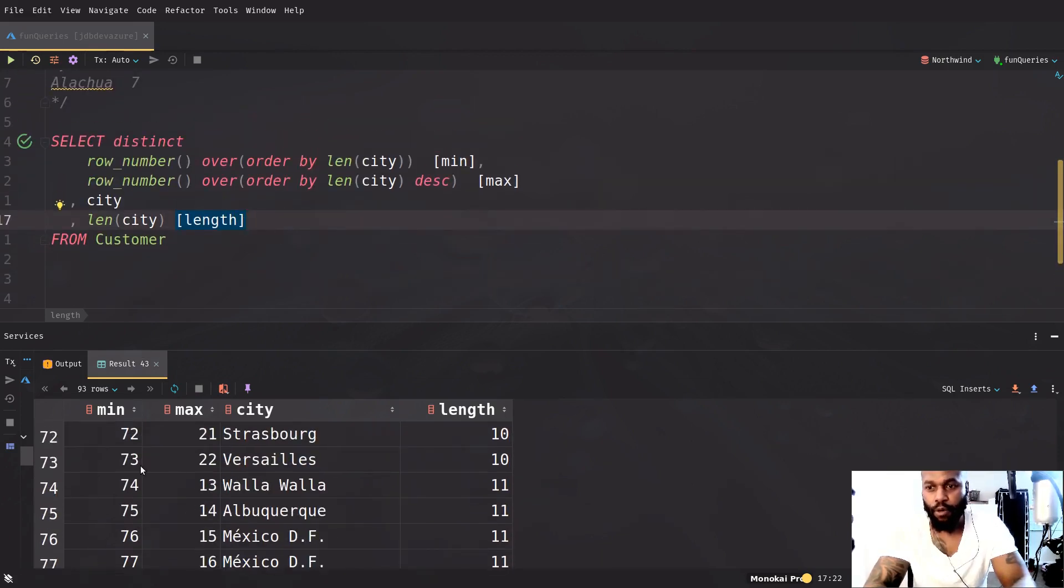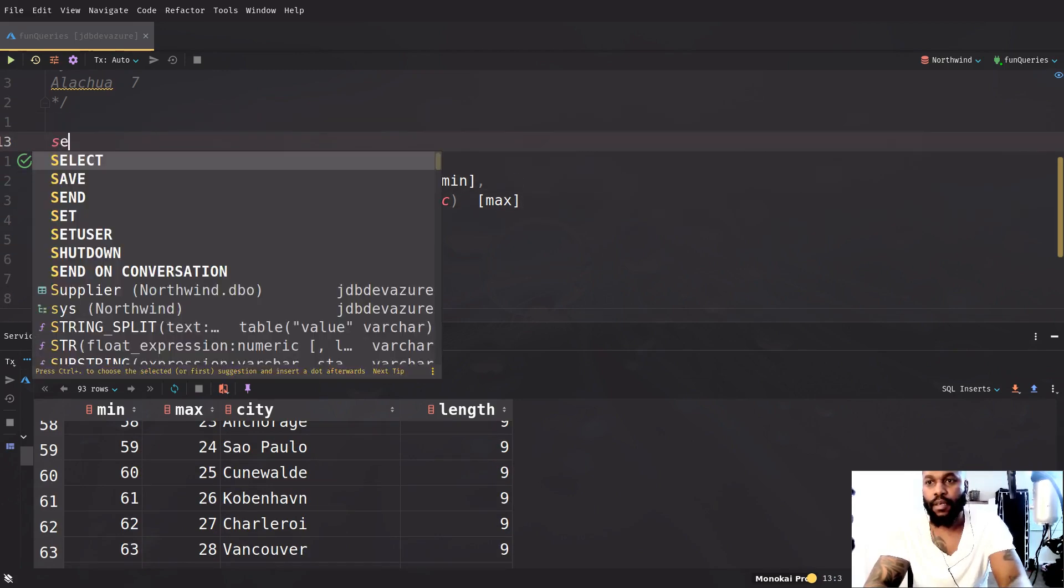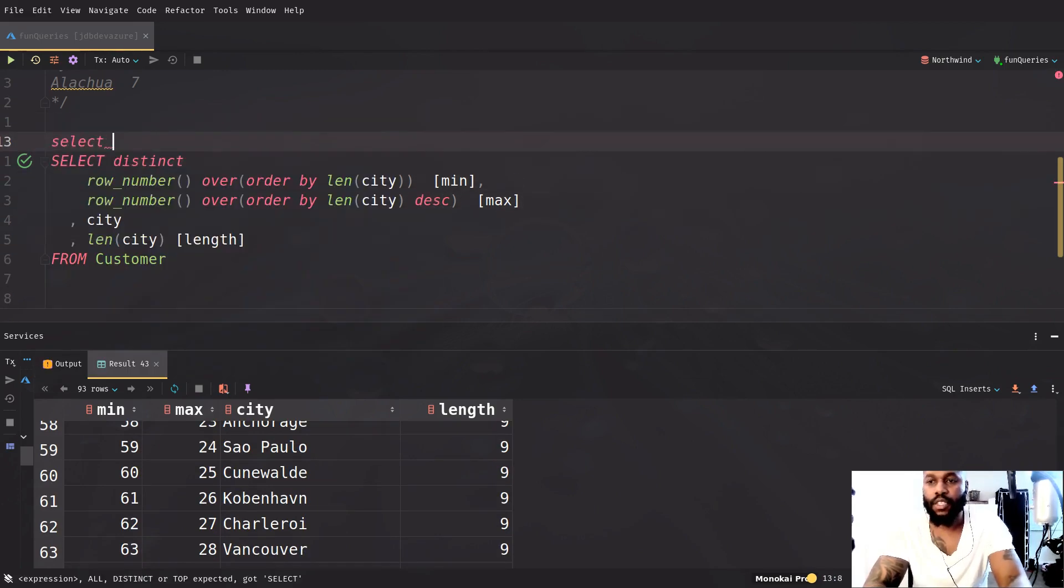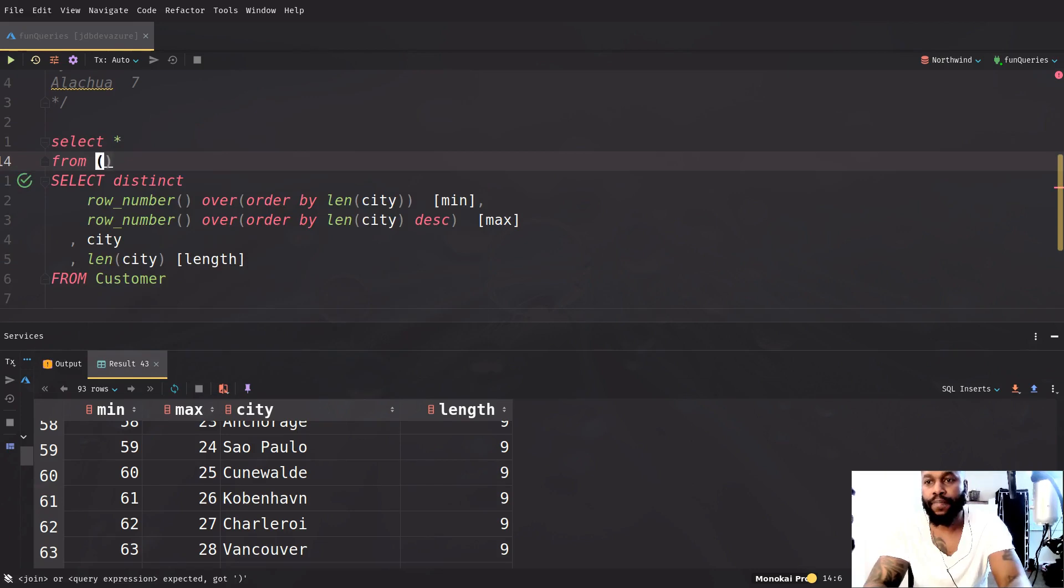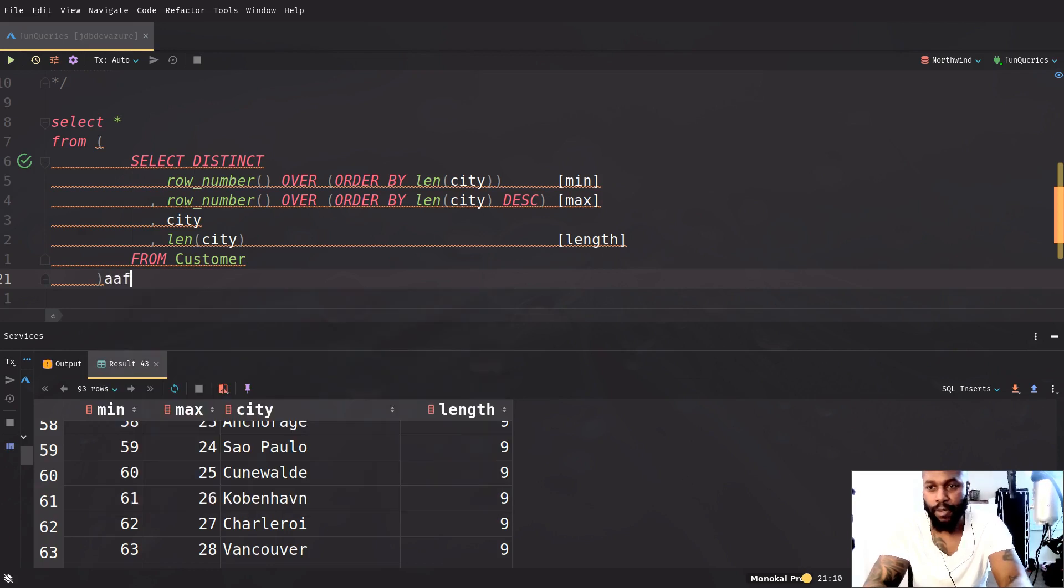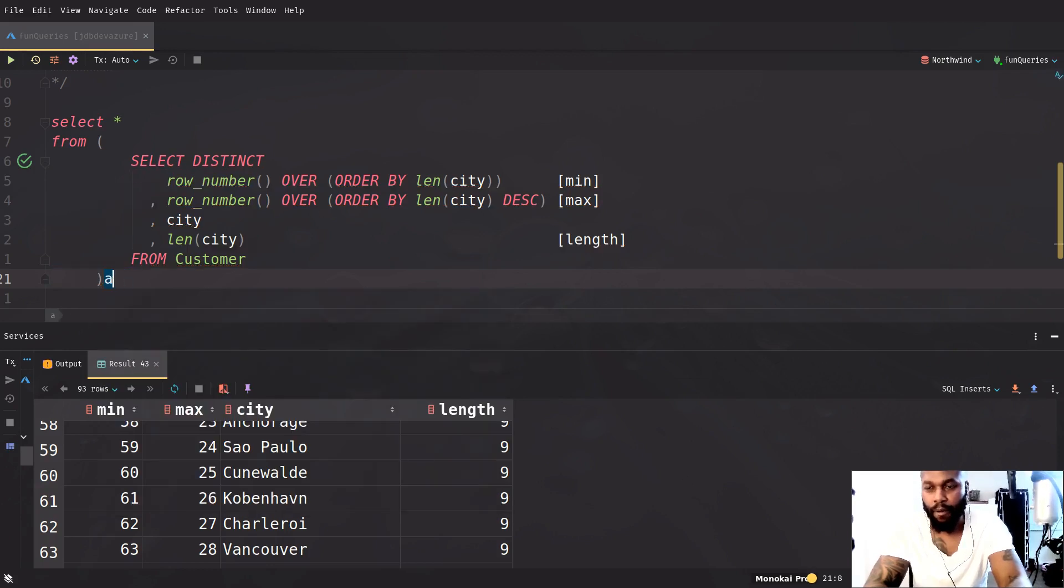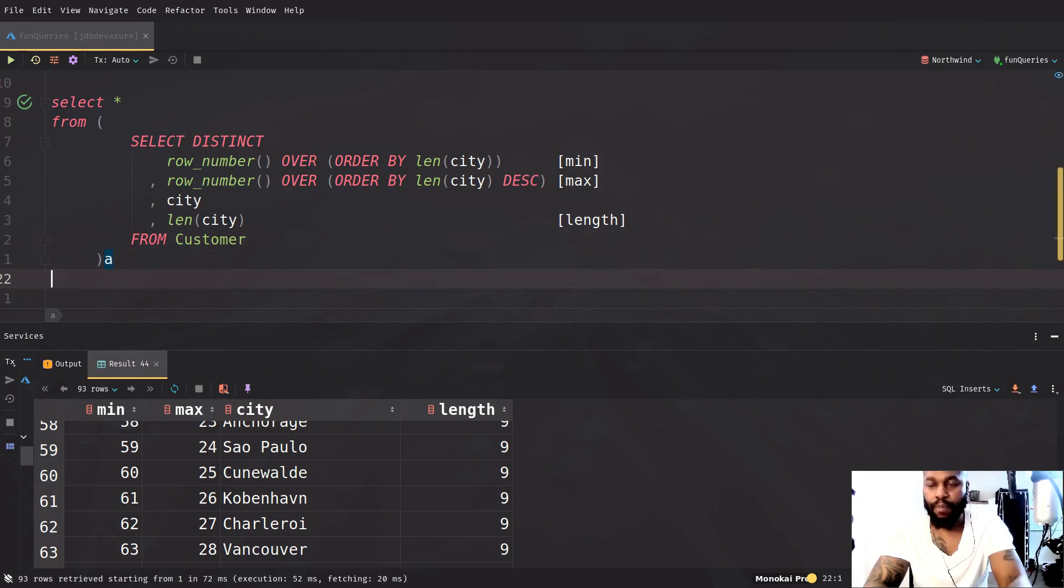So what we need to do is actually wrap this. So we just say select all, and then just say from, wrap that in there, just given the alias name, that's what it's complaining about right now. And if we were to do that, we will just get the same results.